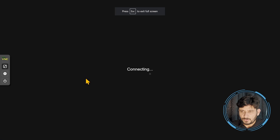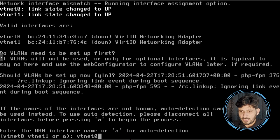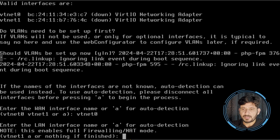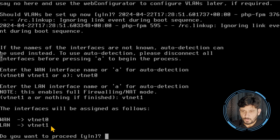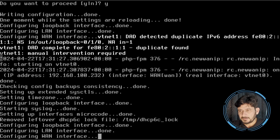I can go back and do the configuration now. I'll be choosing VTNET0 as my WAN interface. It then asks for the LAN interface — I'll use VTNET1 to be safe. You can see WAN interface is VTNET0 and LAN interface is VTNET1. I'm okay with this. Do you want to proceed? I'll say Yes and Enter, and it will automatically complete the configuration.